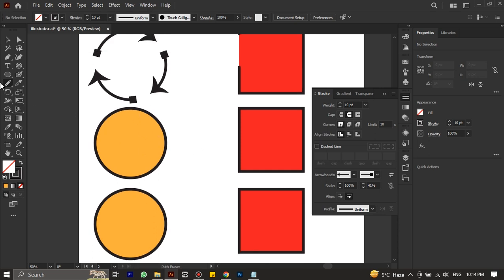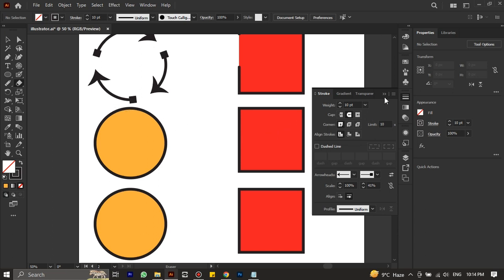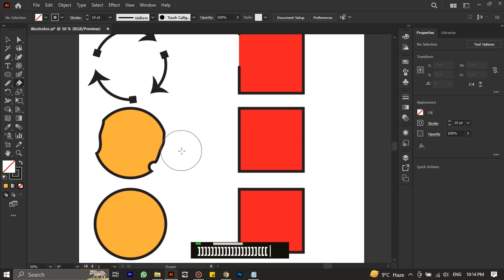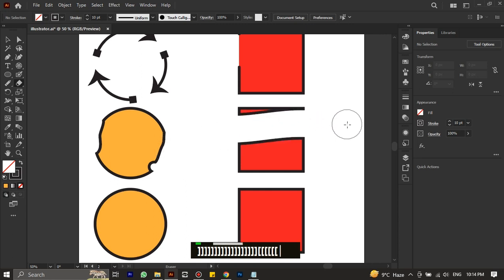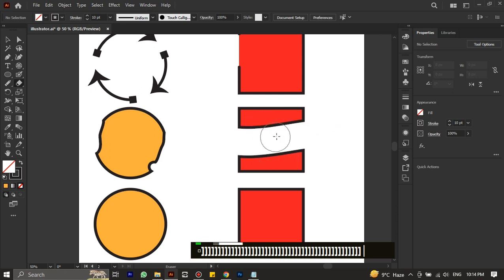Next up is the eraser tool. With the help of this tool, we can remove areas of shapes while the path remains closed. We can resize it by using the opening and closing brackets. When applied through the center of a shape, it converts into two different shapes, with the path still remaining closed.